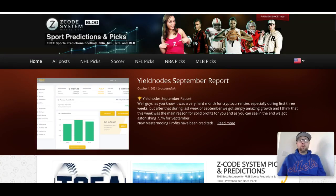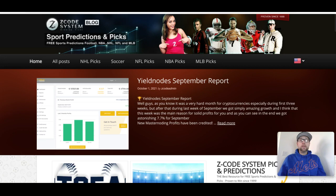Hey guys, Drew here with Z Code System on YouTube. Today I wanted to come back with another Major League Baseball playoff video. We did this last week where we talked about the playoffs, the key dates, the format, and I showed you the playoff simulator tool. Today I'm coming back because the playoffs start tomorrow, October 5th, and we're going to see some awesome baseball action.